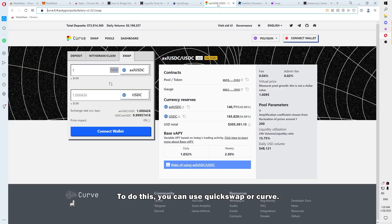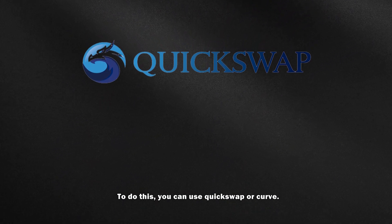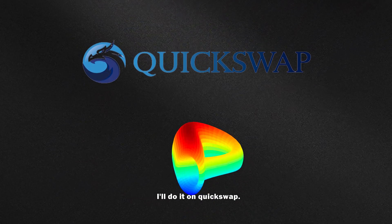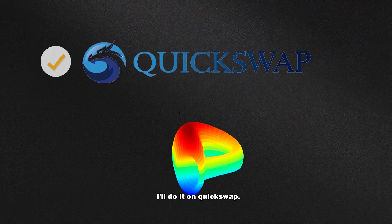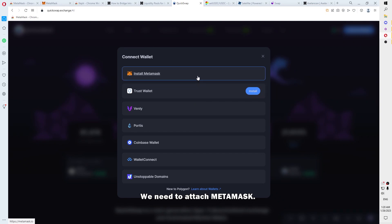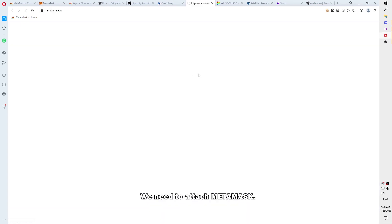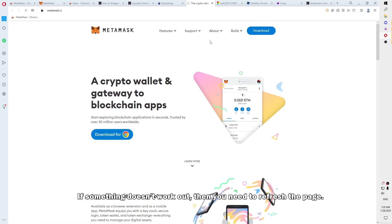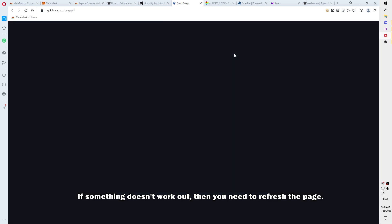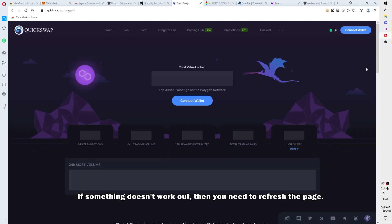To do this, you can use QuickSwap or Curve. I'll do it on QuickSwap. We need to attach MetaMask. If something doesn't work out, then you need to refresh the page.